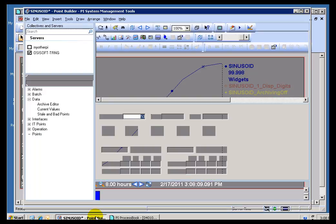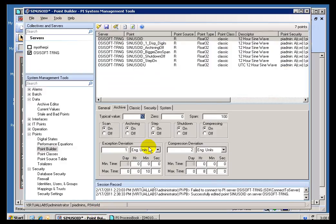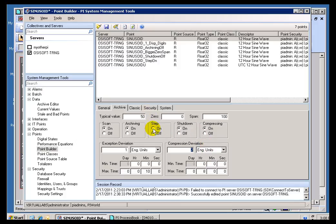Now, this also has some implication when it comes to doing your Data Compression. We'll have to talk more about that when we talk about Data Compression, but basically, if you choose Step Turning On, we're going to treat the Compression Deviation as a straight dead band instead of compensating for Slope. We'll talk more about that later when we talk about Compression.